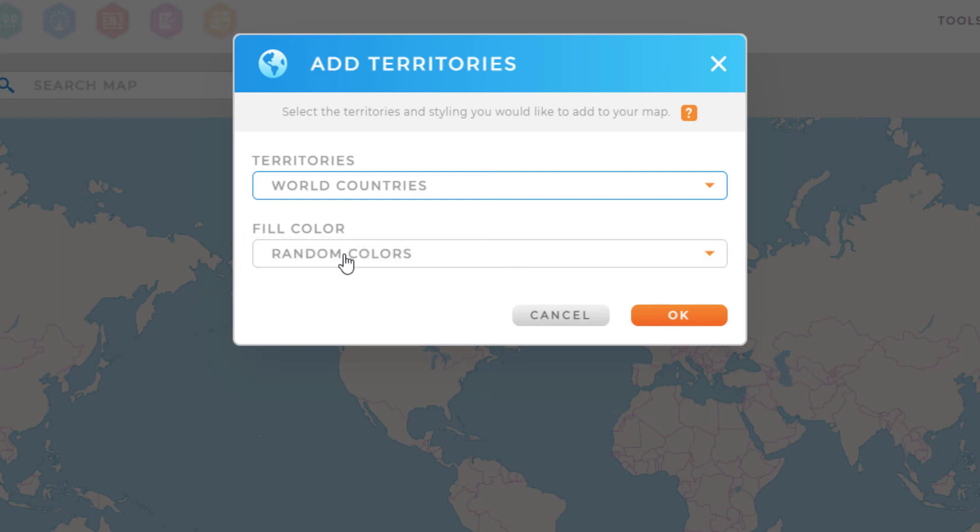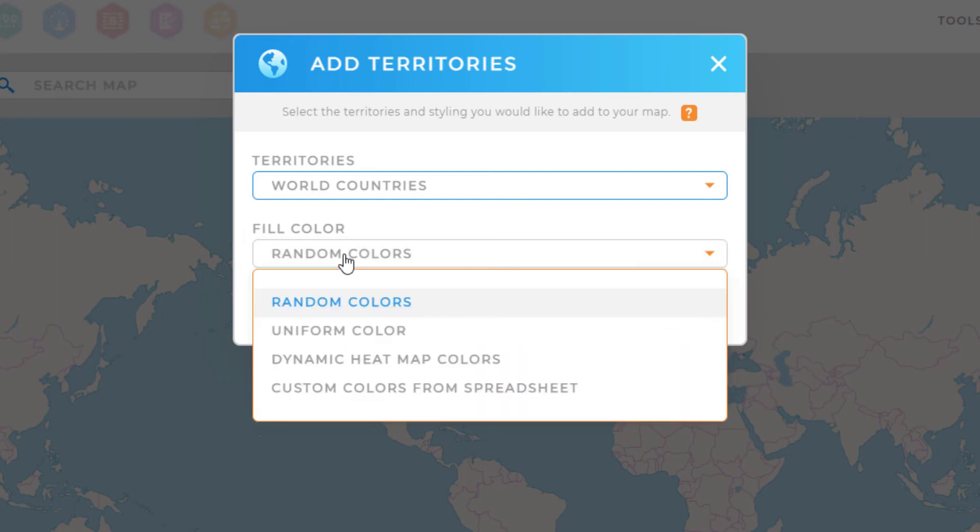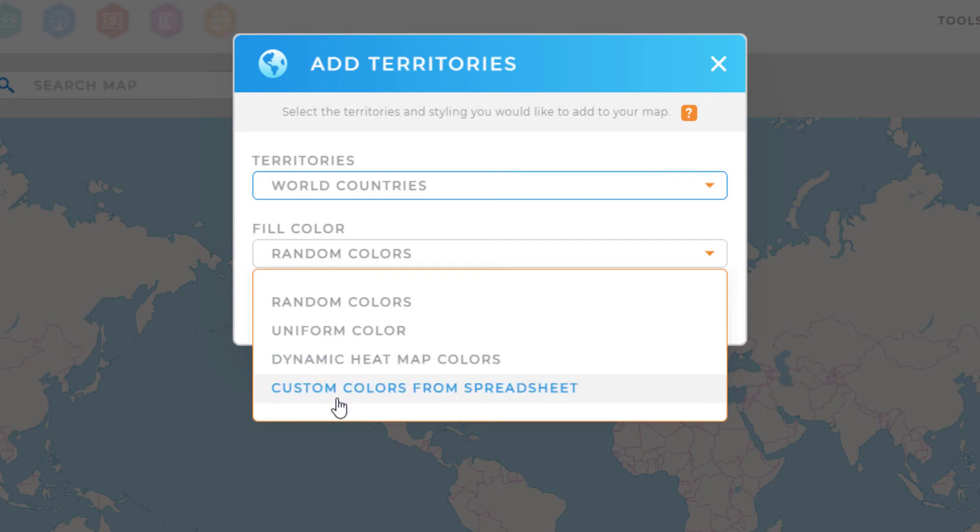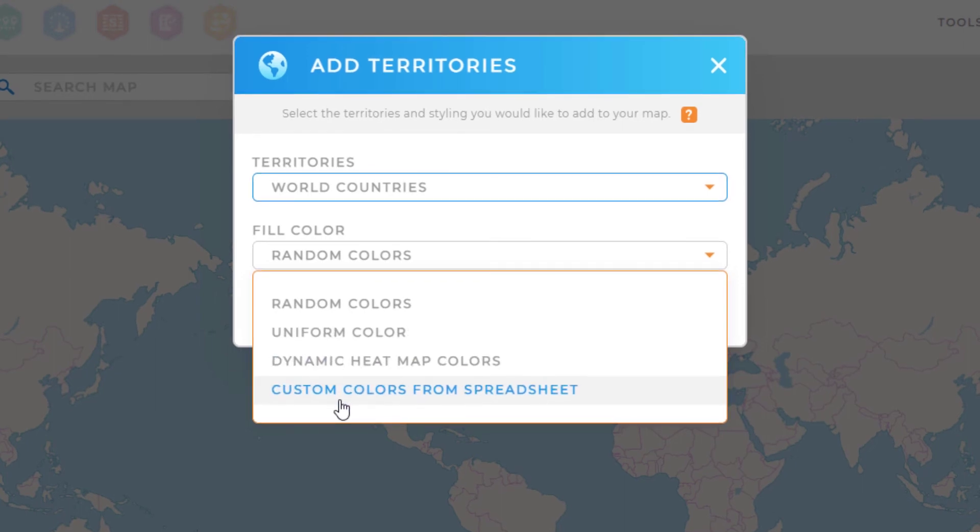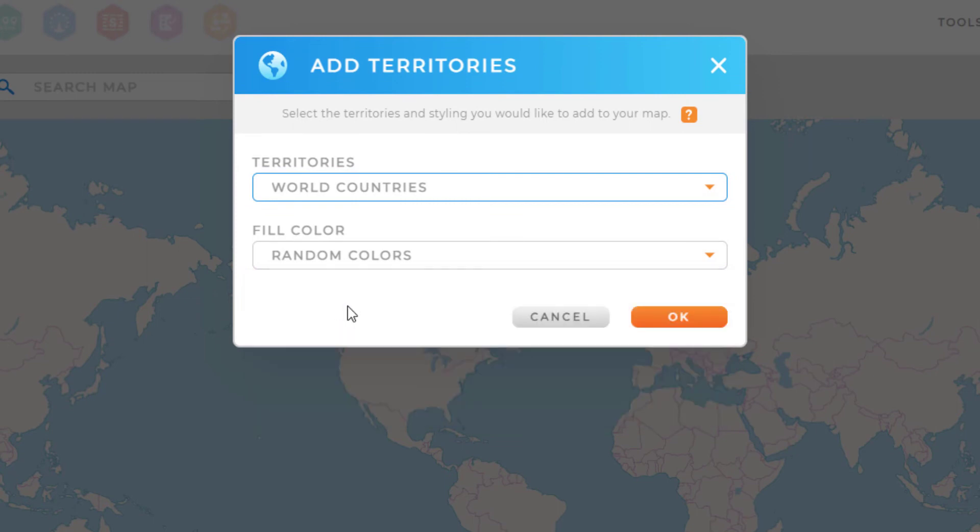For the fill color, I can select between adding those territories as random colors, uniform colors, dynamic heatmap colors, or custom colors from a spreadsheet. I'll select random colors now.